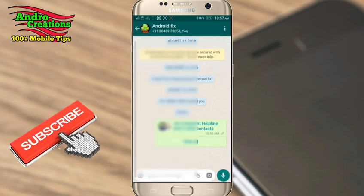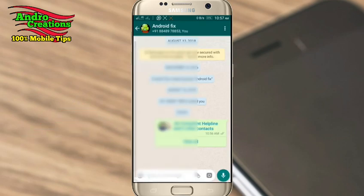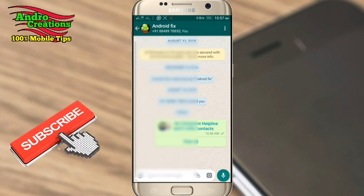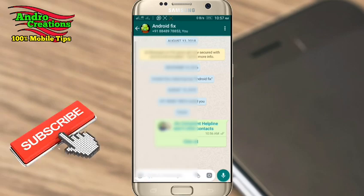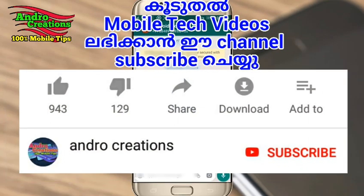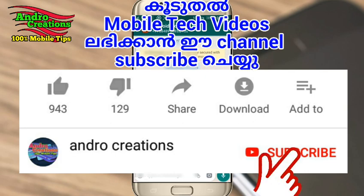Friends, you can share it with your group. This is an important feature. Please like and share this video with our channel, and subscribe to our channel. We will see you in the next video.